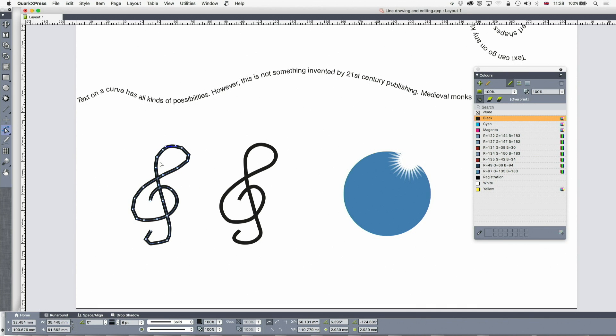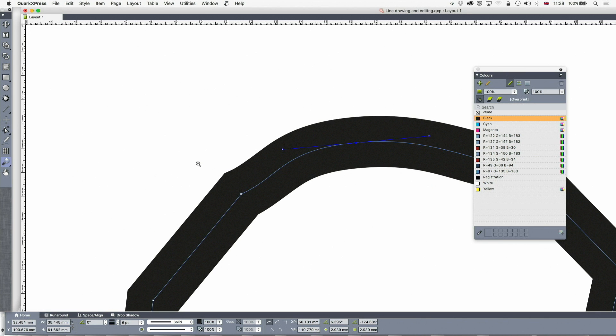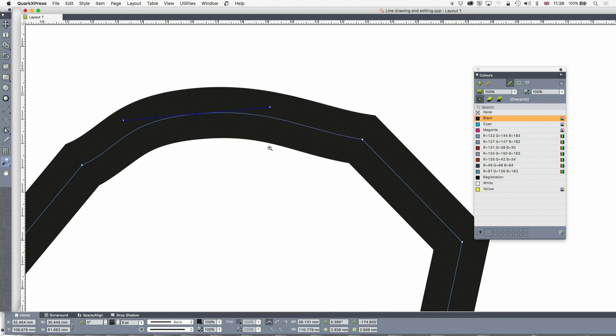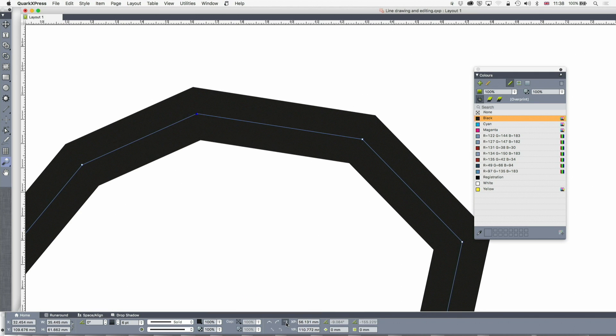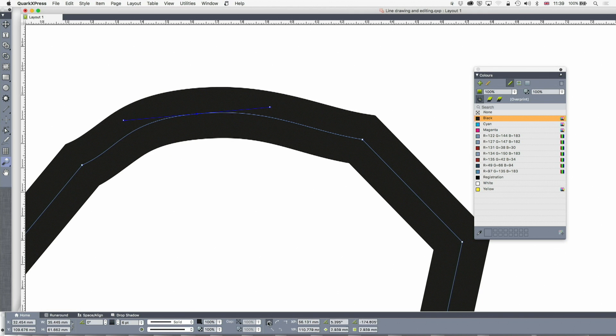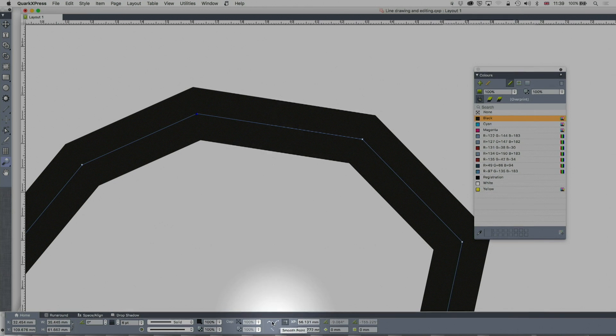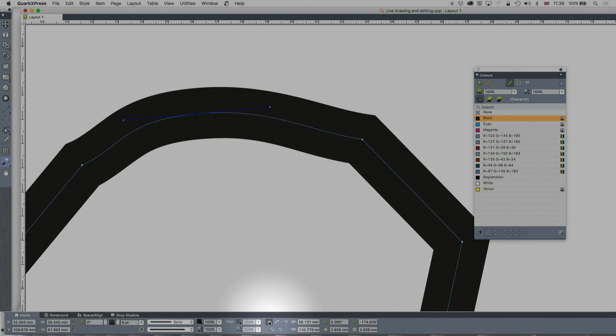So back to symmetrical. You see the way that's what's happened there. So corner point, symmetrical, down here, corner point, symmetrical, corner point.